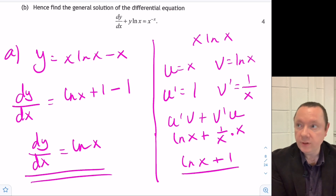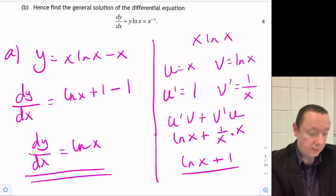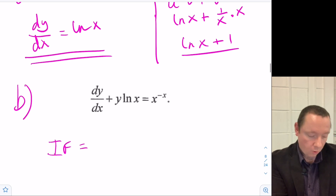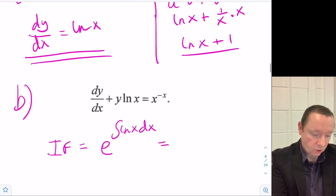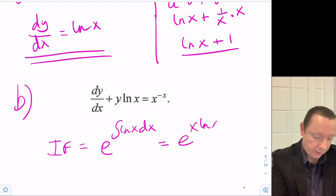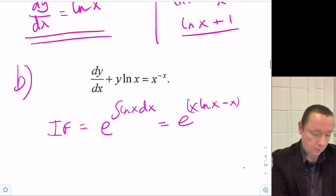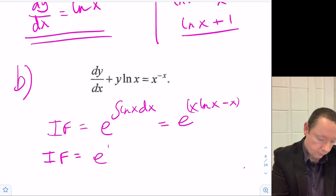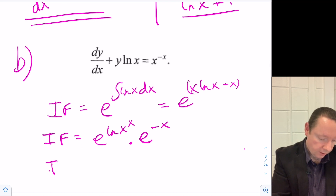Part b: hence find the general solution to the differential equation dy/dx plus y·log(x) equals x to the power of minus x. Our integrating factor from part a is e to the power of the integral of log(x) dx, which equals e to the power of x·log(x) minus x. This simplifies to e to the log of x^x times e to the minus x, giving an integrating factor of x^x times e to the minus x.